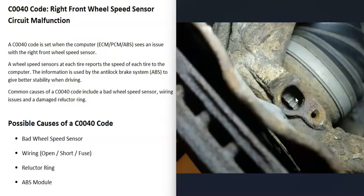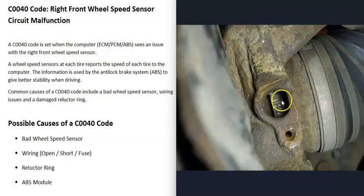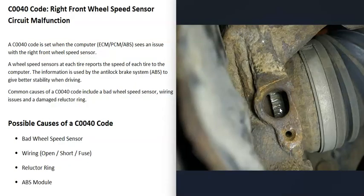It reports this information back to the computer, and the computer does its calculations and figures out how fast that wheel's moving. But if that reluctor ring becomes damaged, it can throw off that sensor and cause it to do weird things.